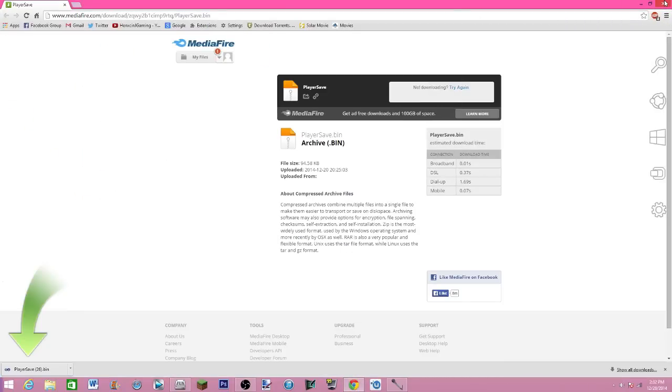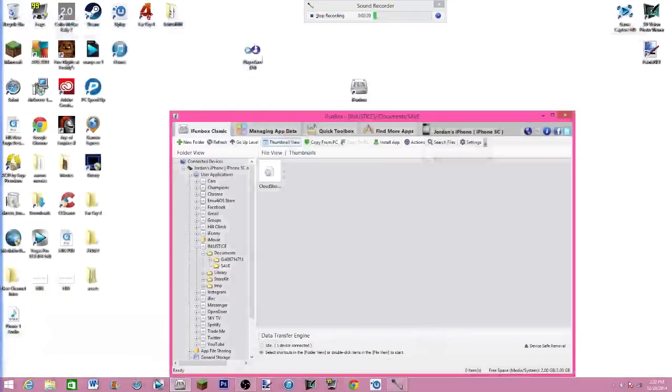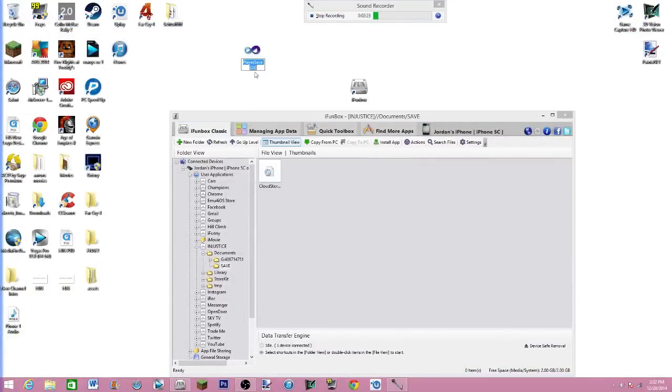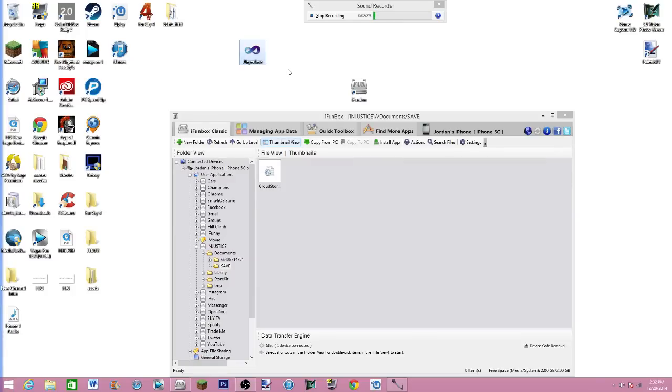If you have tried my videos before and downloaded player save bins and it has a number on the end, just backspace those numbers until it gets to player save bin. And then you're just going to want to drag that into save.